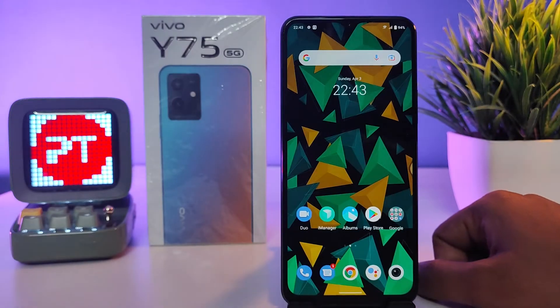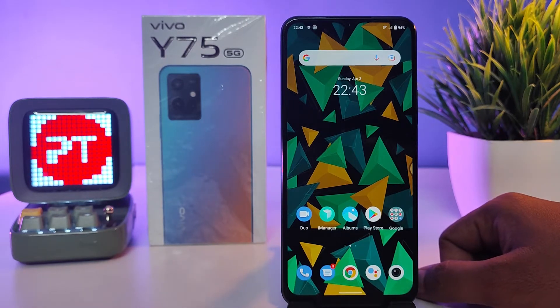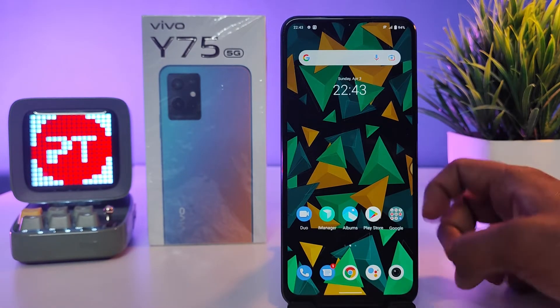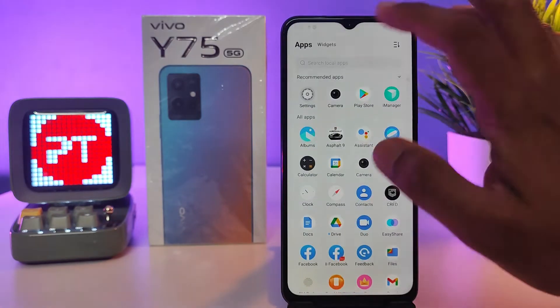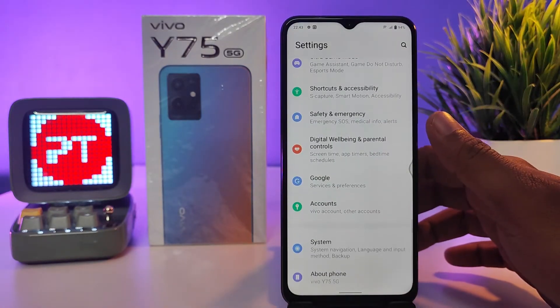Hey guys, welcome back to Phone Tricks. In this video, we will learn how to change the date and time of the Vivo Y75 smartphone. Without further delay, let's get started.